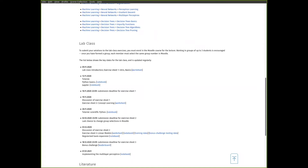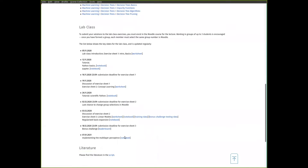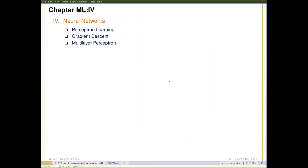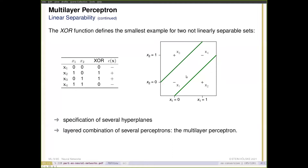What I'm going to show you today is contained in another Python notebook that you can already find on your respective course pages. We are going back to the XOR problem that Professor Stein already showed today. We saw that a single perceptron cannot solve this, but a multilayer perceptron can. We will look at how to actually implement and learn the perceptron model in a simple Python program.